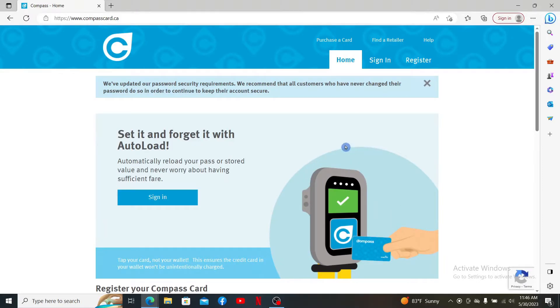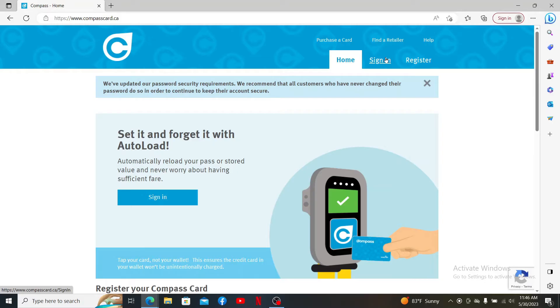To log into an existing account, click on the sign in button at the top right. But if you've not registered for an account yet, you can click the register link and follow through the sign up process.